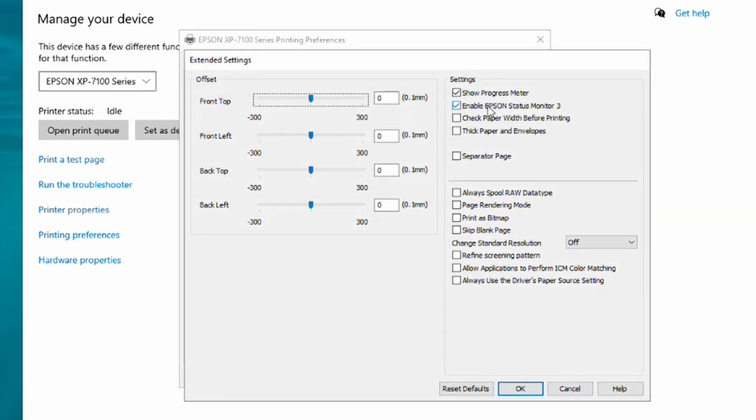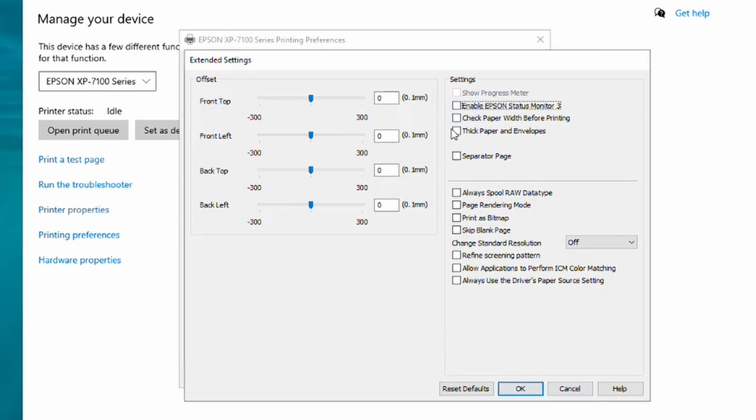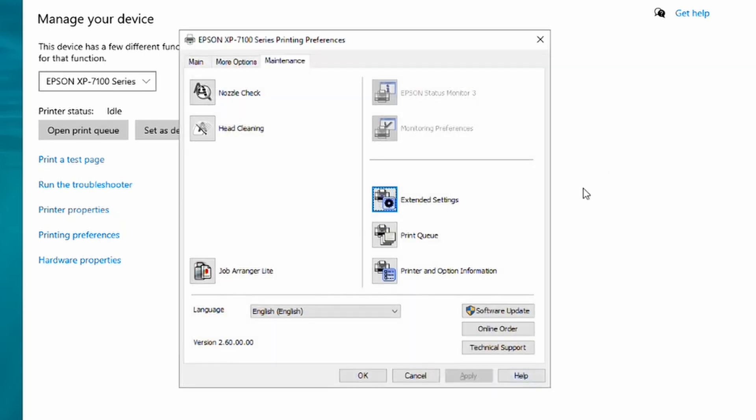And then find this line here: Enable Epson Status Monitor 3. At present it's ticked. What we want to do is untick it. If yours is already unticked, you can leave it alone and just leave. So I've unticked, clicked OK, that's now grayed out, and then I click OK again.